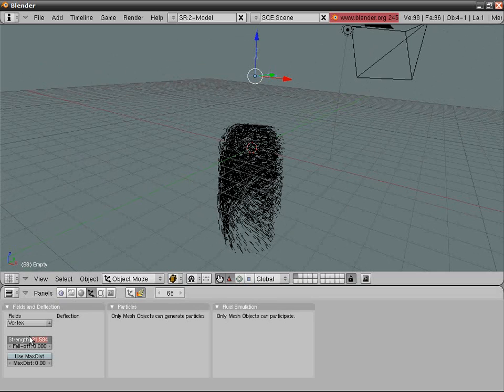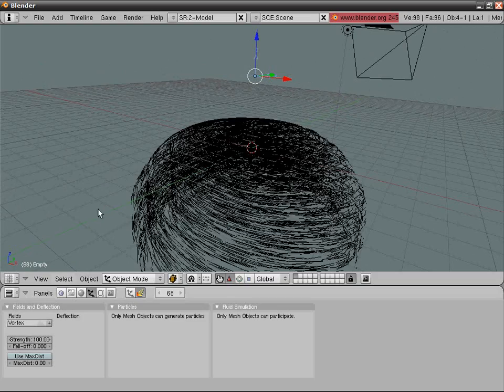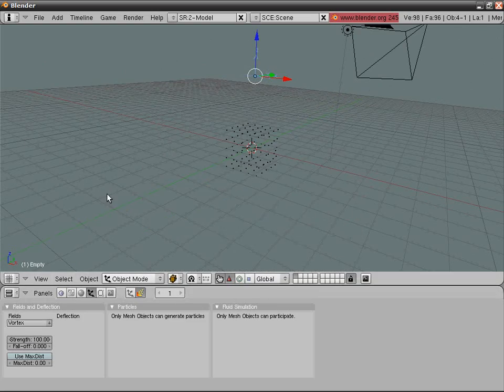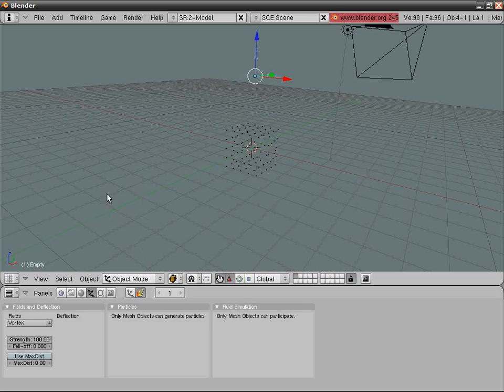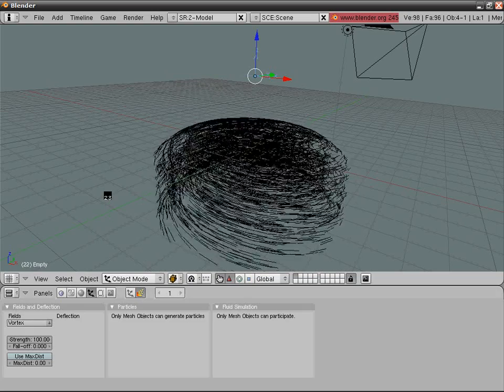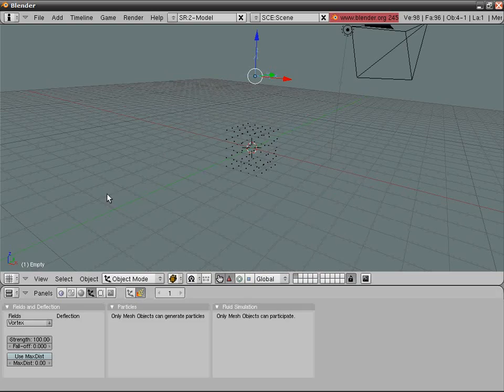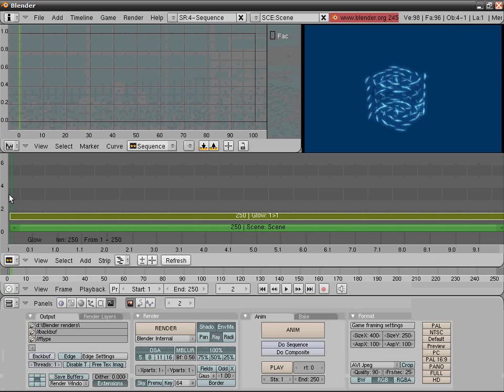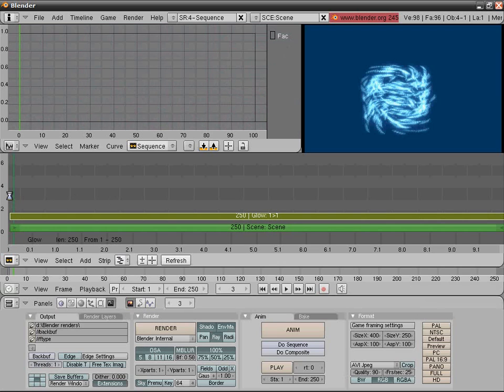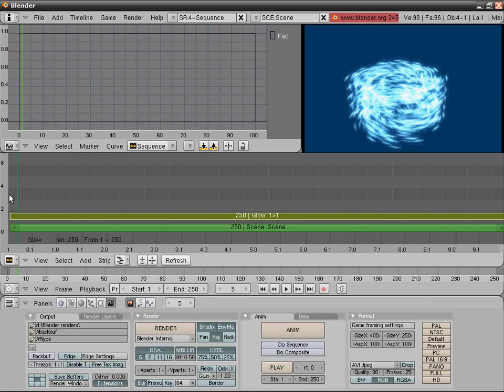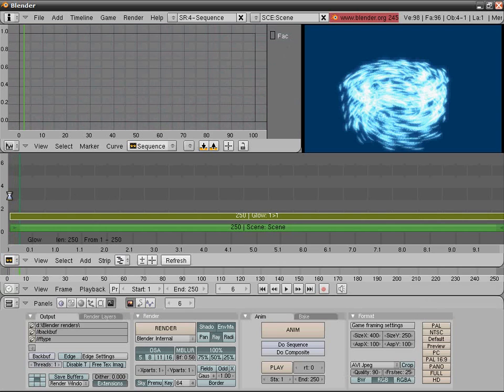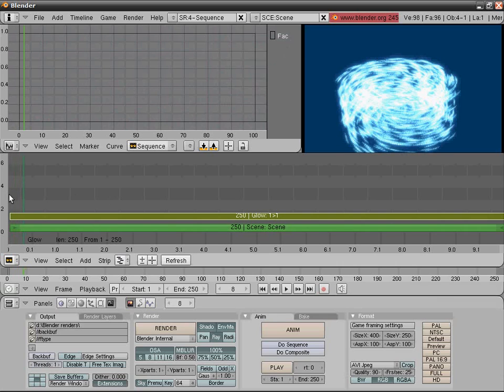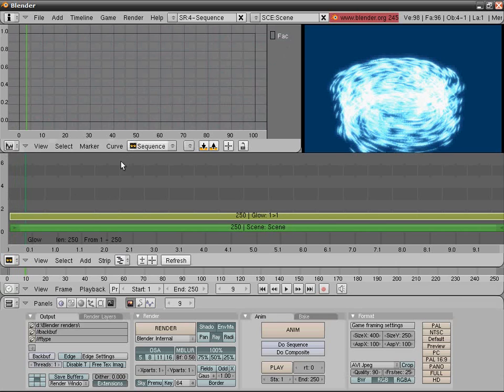Select strength again and press 100. There you have it, your own particle dome. Looks kind of weird, spooky. There you have it, your own particle storm.